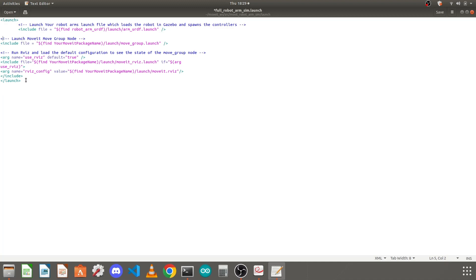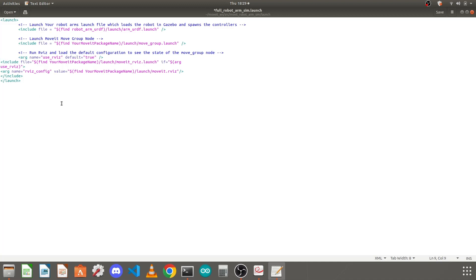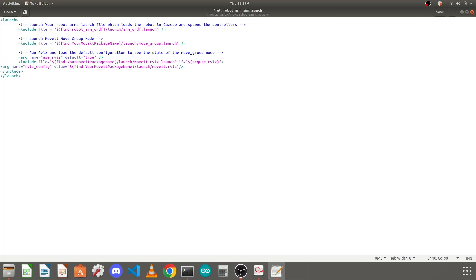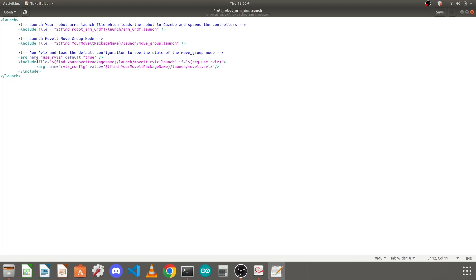The next thing is the commands to include either the movegroup.launch or the RViz configuration. We just need to replace our package name. This arg is the tag of this include tag so I will keep it inside that tag only. The include tag is ended here so maintain this kind of indentation so we can read the file properly.